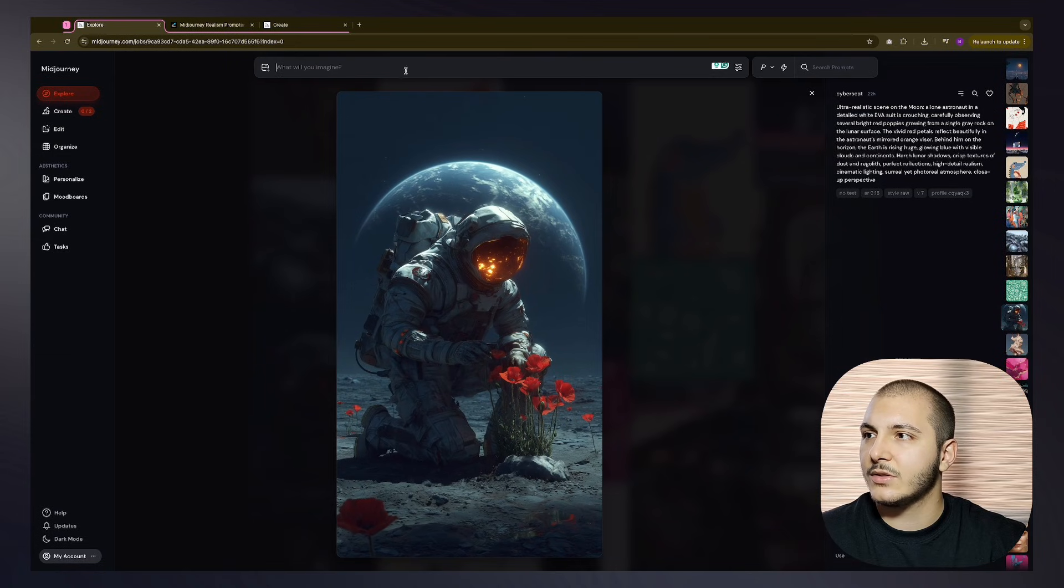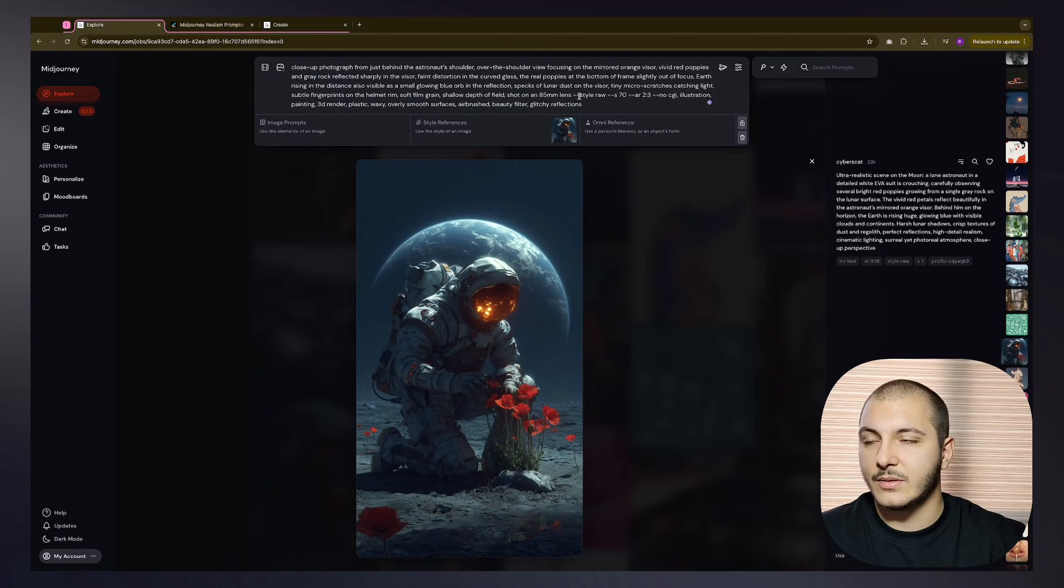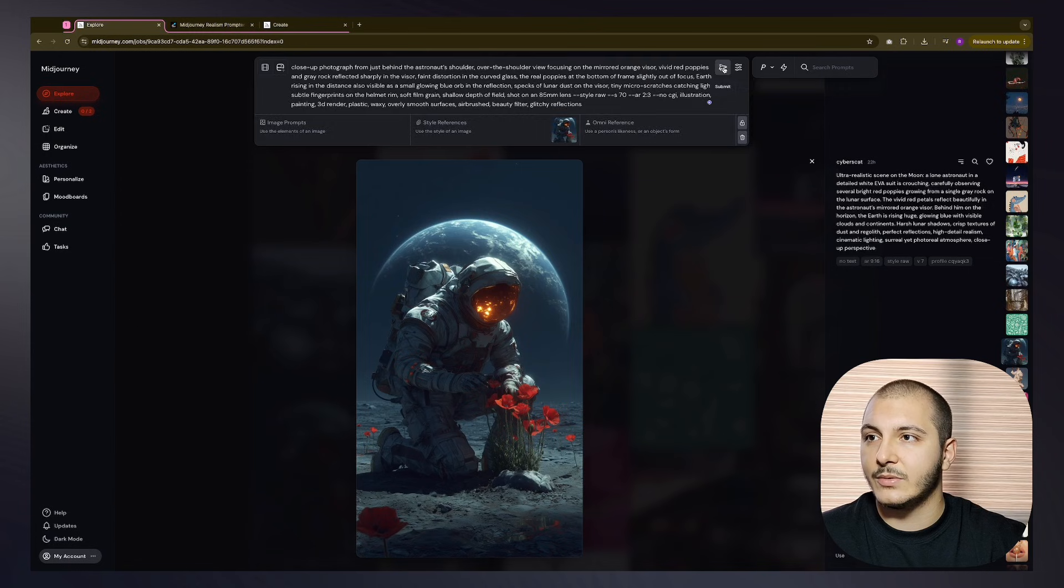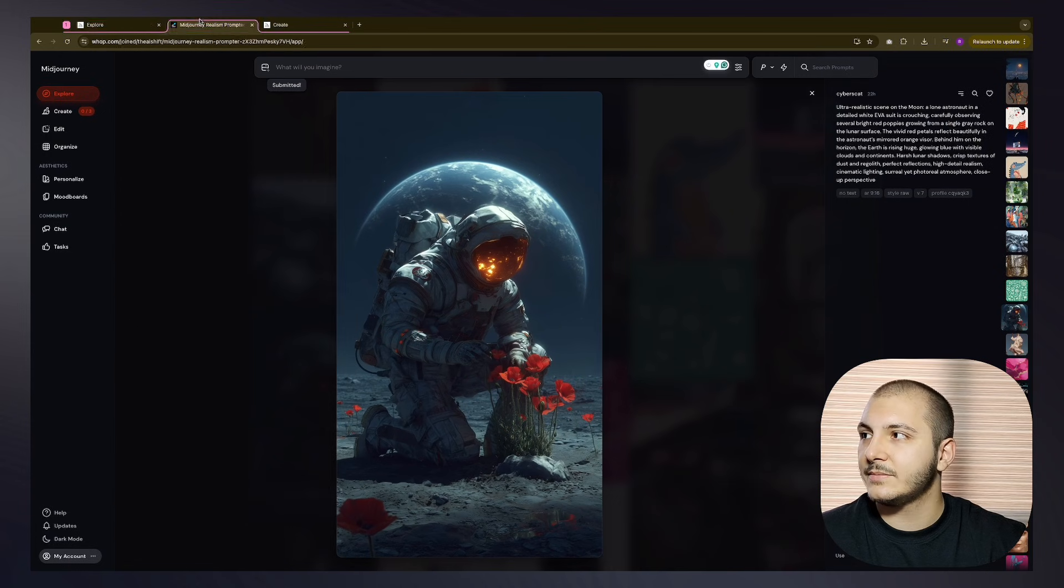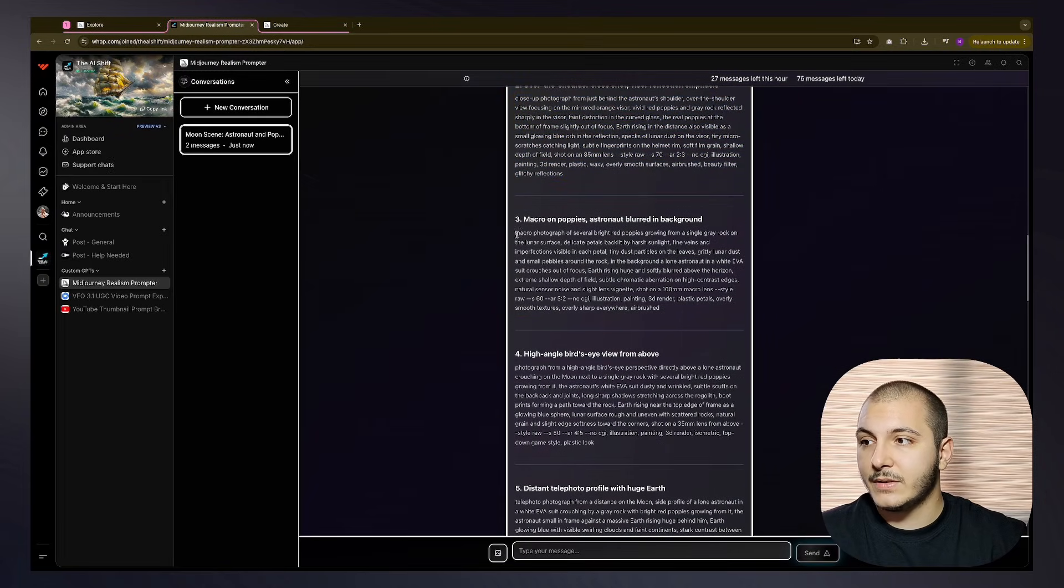Oh, did I just submit that without? I submitted without its style reference. I'll just put it again and resubmit. Then let's take the third one, macro on poppies.